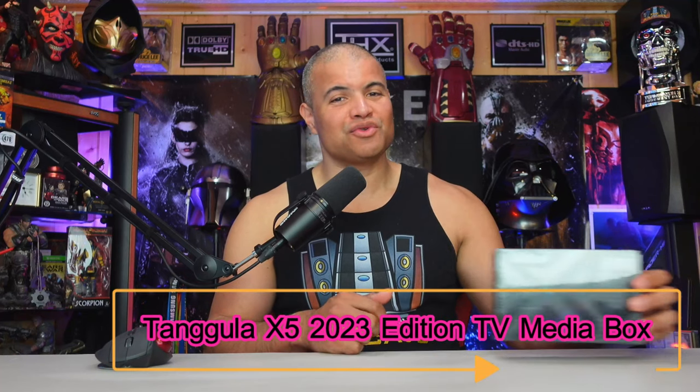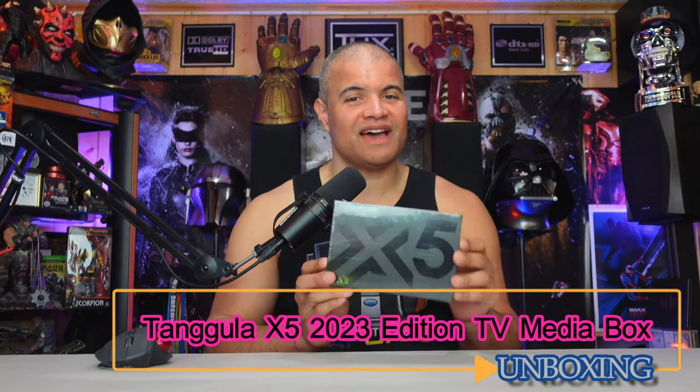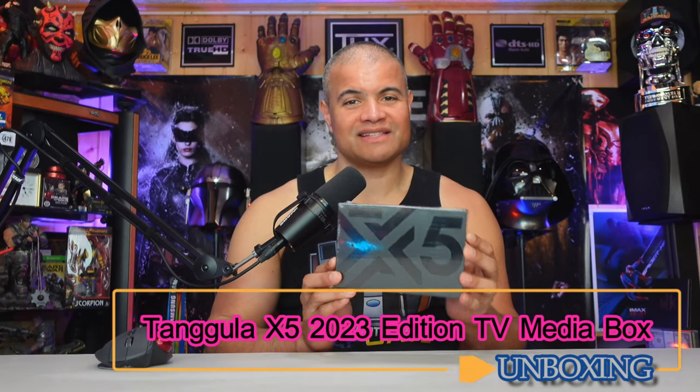What's up Raf Gang! Welcome back to another unboxing and setup video. This is for the brand new 2023 edition of the Tanggula X5 smart media box. This is your one-stop shop solution for all your streaming TV and movie needs.